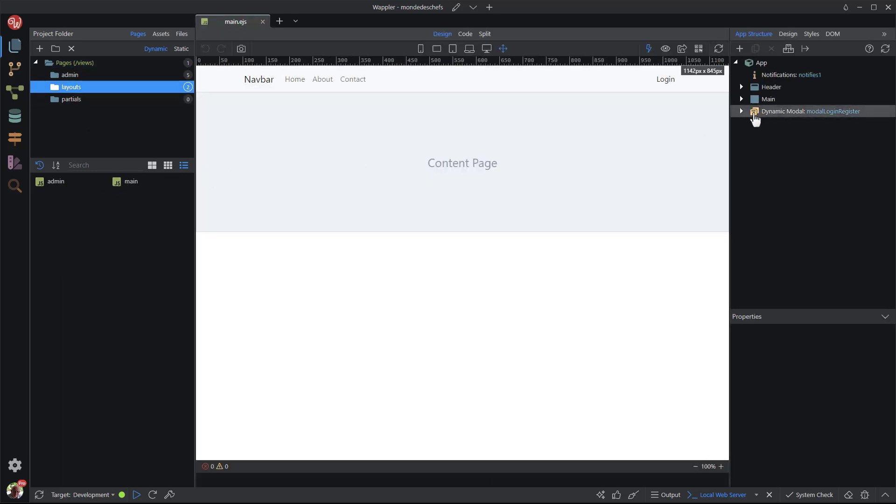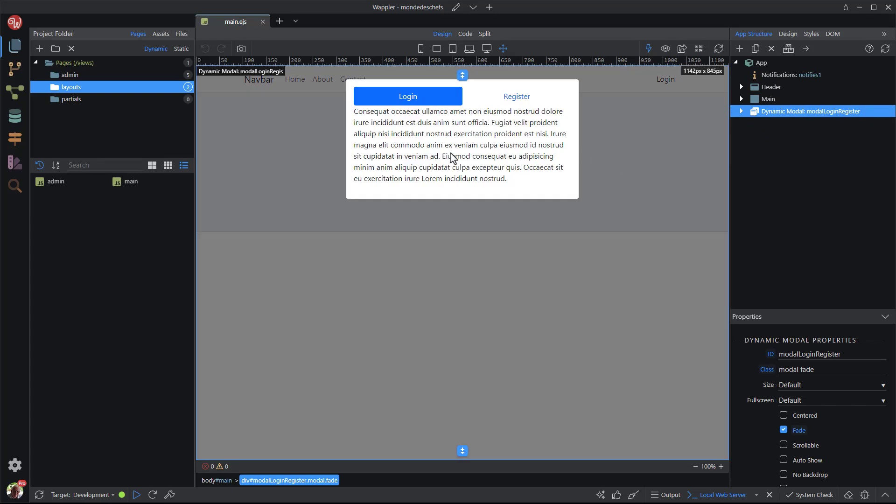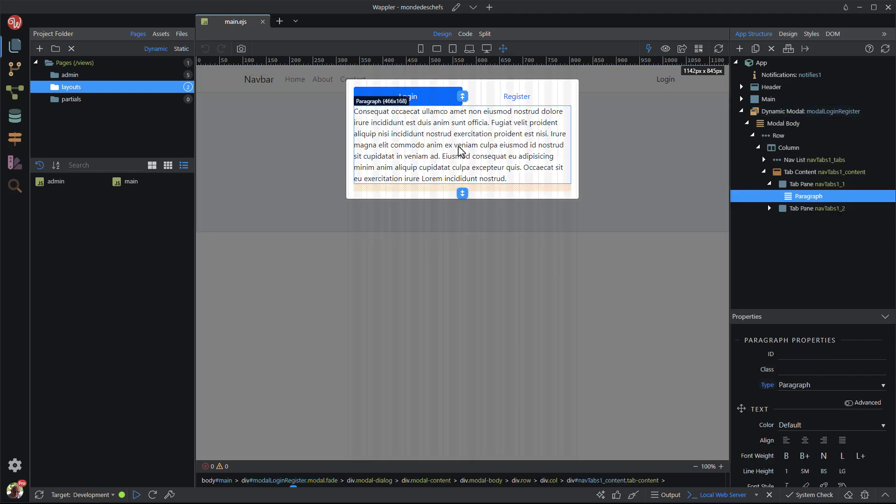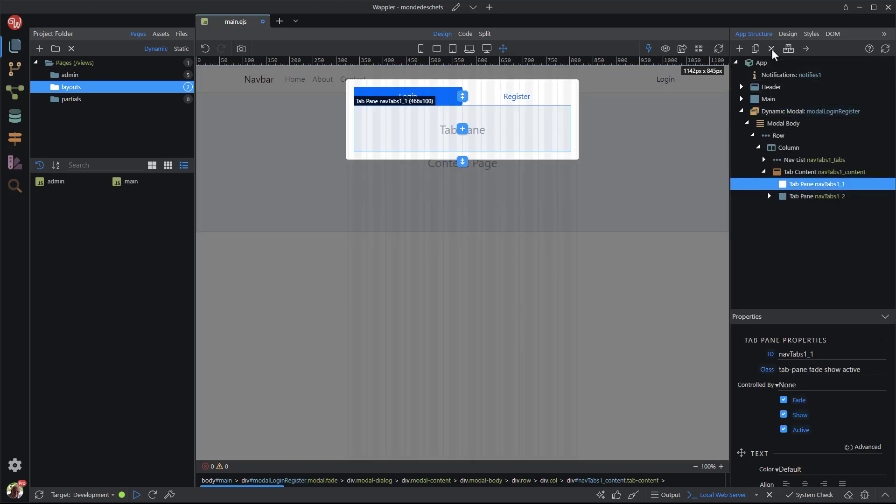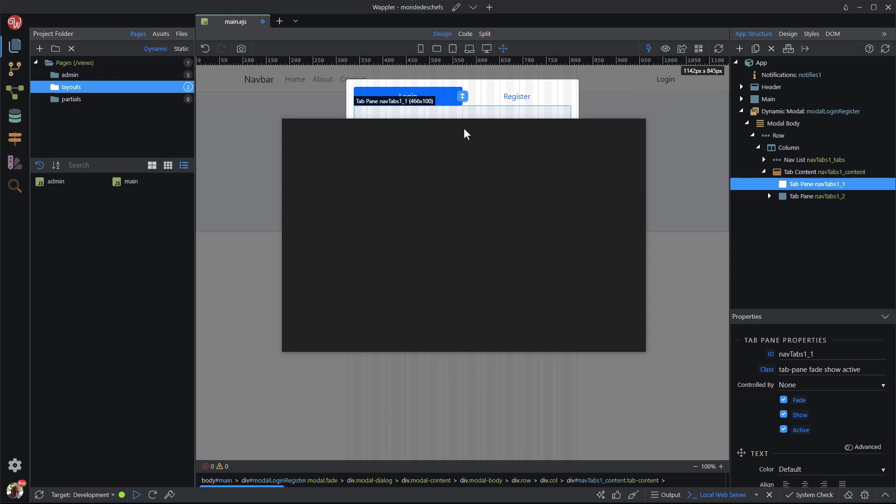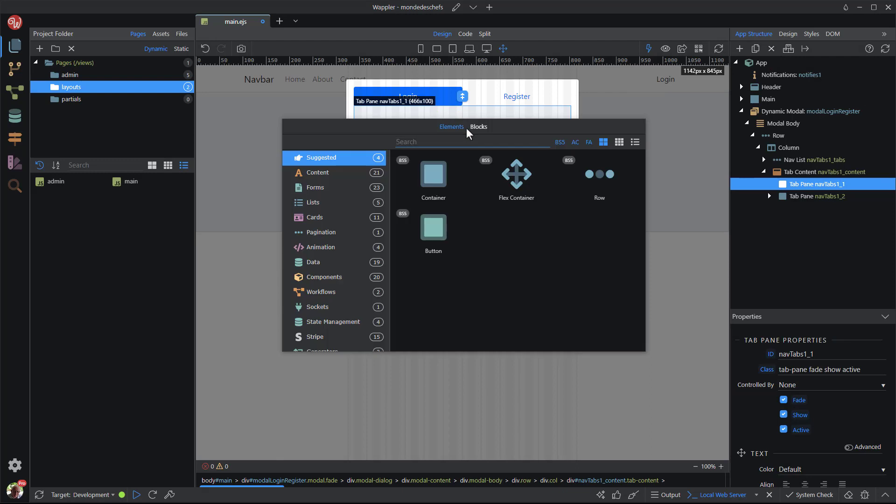Here I select the modal that I created in the last video. This time I will insert a login form under the login tab. To do this, I remove the paragraph and replace it with a pre-built form from blocks, forms and login form.